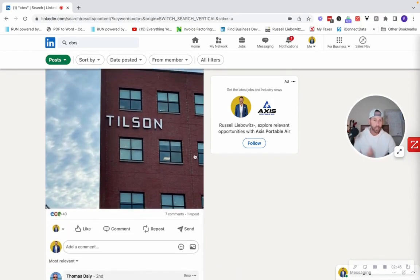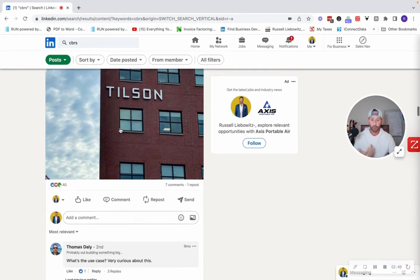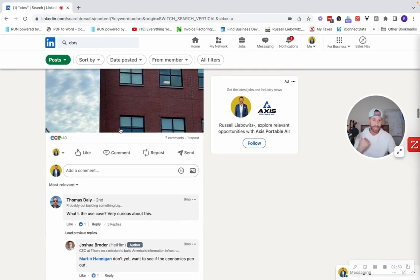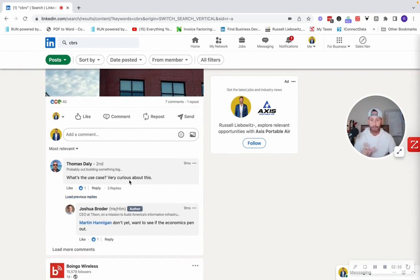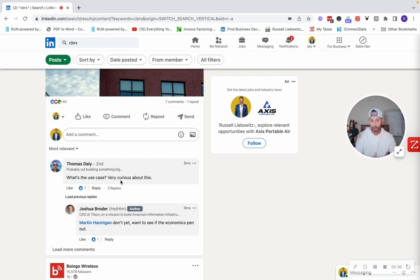So guys, really simple. Go ahead, type in any keyword up here that's relevant to your niche. Scroll through all the posts, engage in the posts, become a first degree connection with these people. Look at all the comments. There's going to be people on here who like and comment that are also in a hiring authority. So hope that helps guys. Happy hunting.